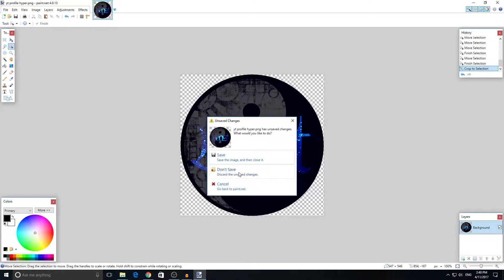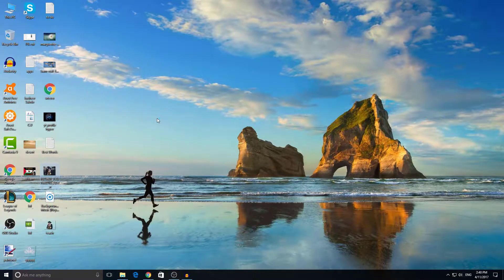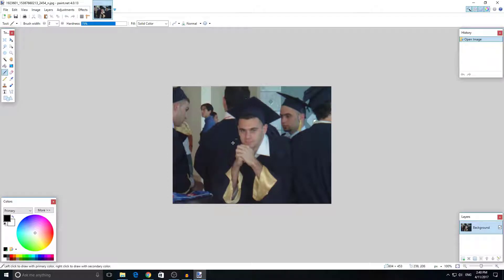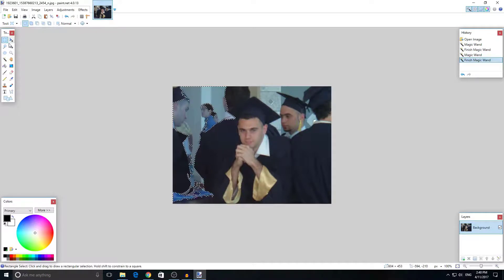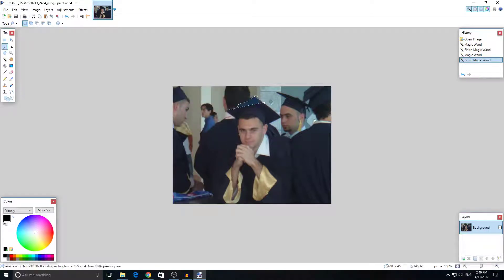Last but not least, I want to show you the hardest thing — I found an image of me when I was graduating. Look how hard it is: I want to take myself out of this photo. The problem is we all have the same clothes and colors since we were graduating, so you can't use the magic wand. And you can't use any shape selector because we don't have a simple human shape. So what you can do is choose the freehand lasso tool.